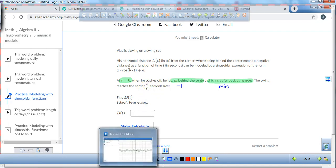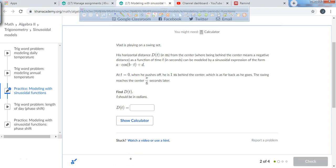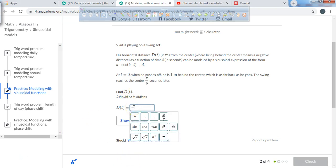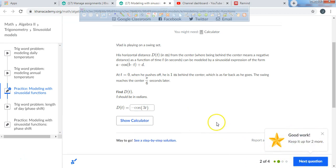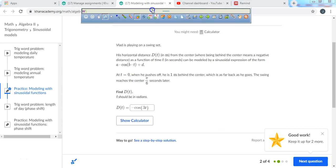Now I'll type this into Khan Academy: negative cosine, open parentheses, three — and use the letter T instead of X, since it says D of T. Make sure to use the letter T. And that's it, that's all you have to do. I hope this finds you well, and I'll make another video coming soon.